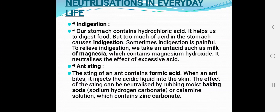The next situation is ant sting. The sting of an ant contains formic acid. When an ant bites, it injects this acidic liquid into the skin. The effect of the sting can be neutralized by rubbing moist baking soda on the affected area, or by applying calamine solution, which contains zinc carbonate. The acid and base react together, and the effect of pain is reduced.